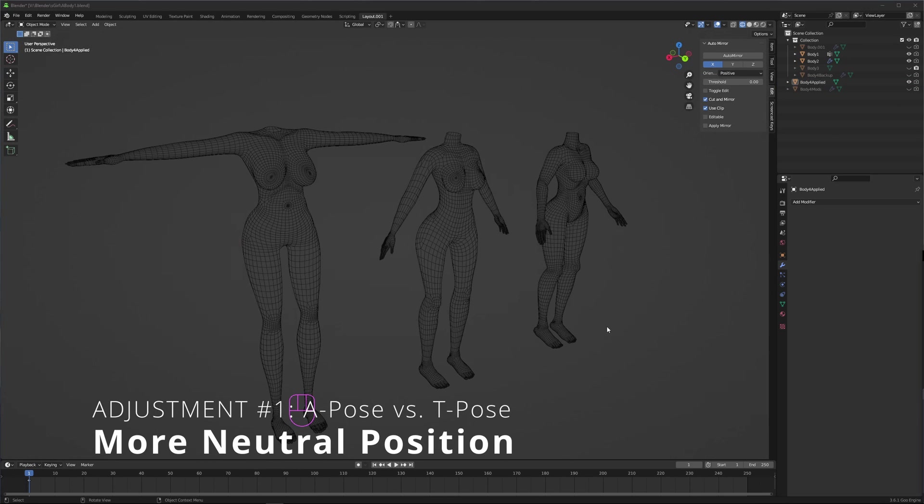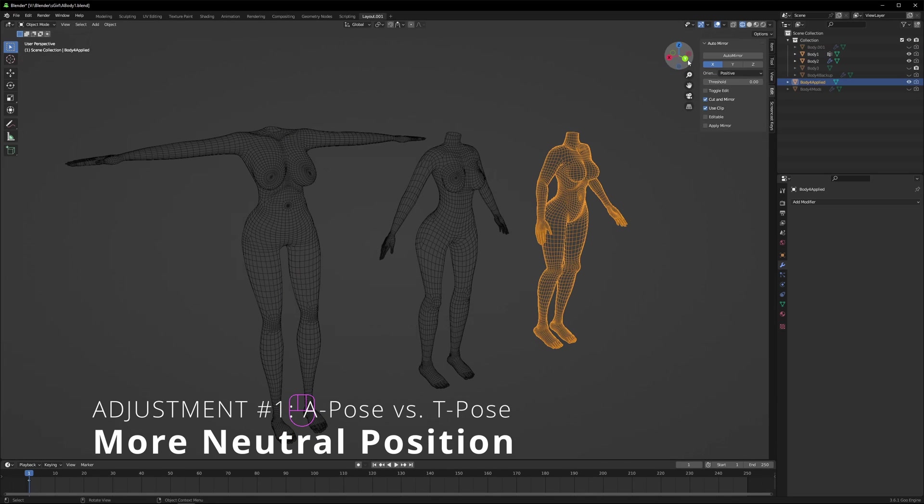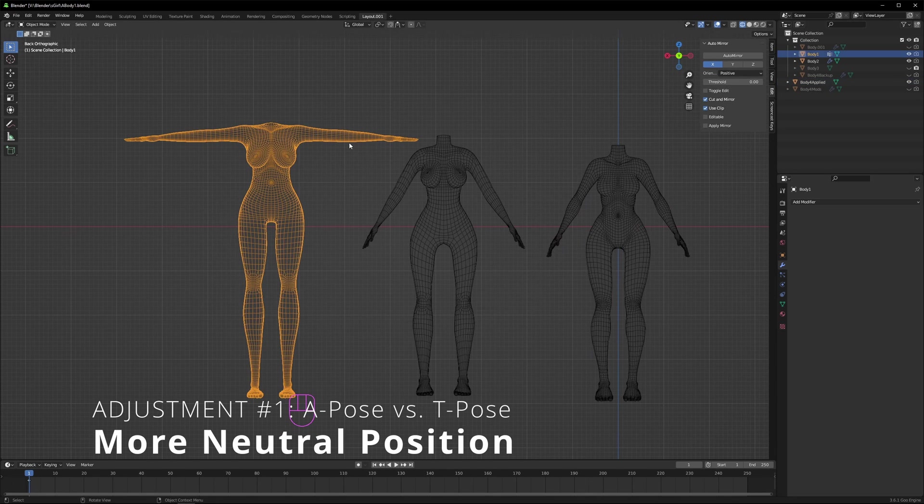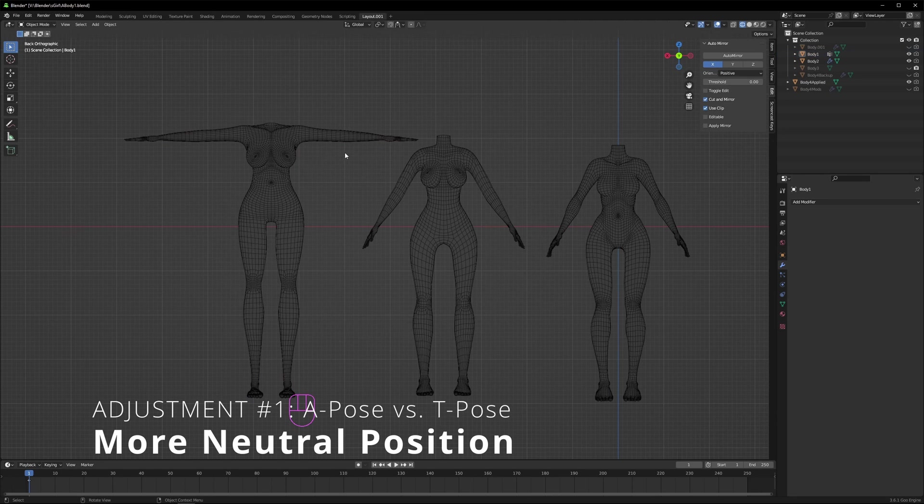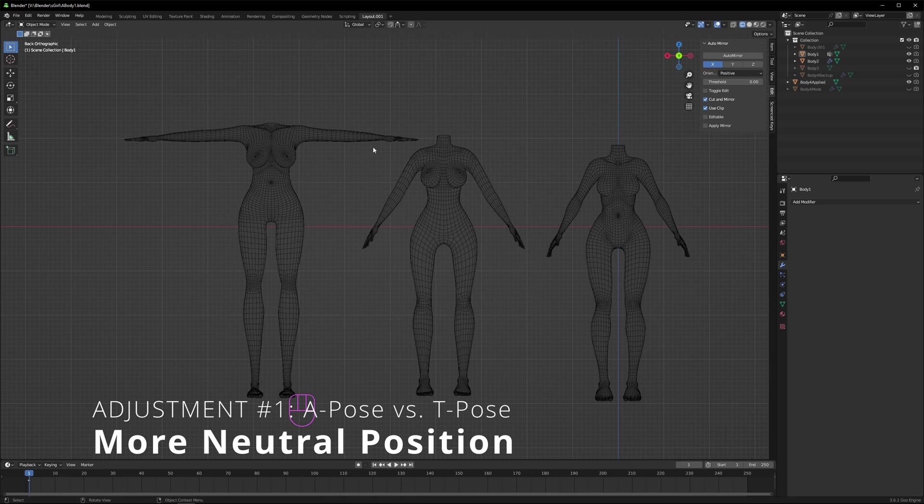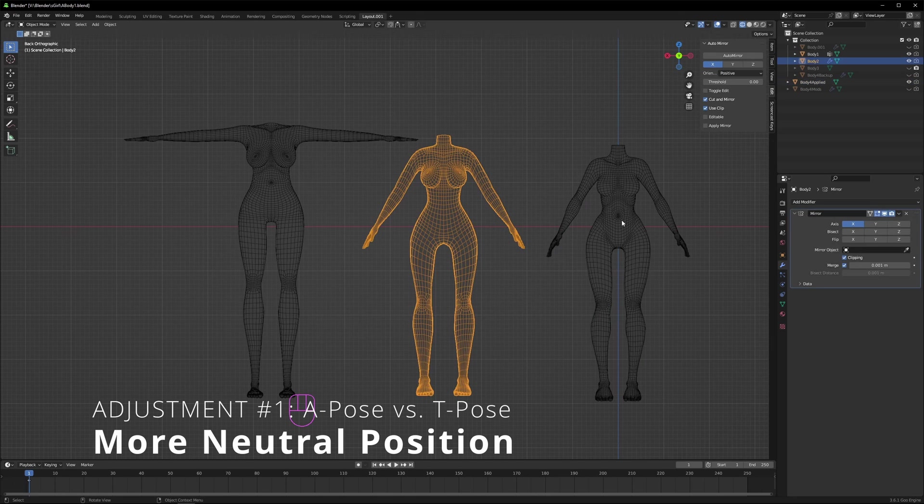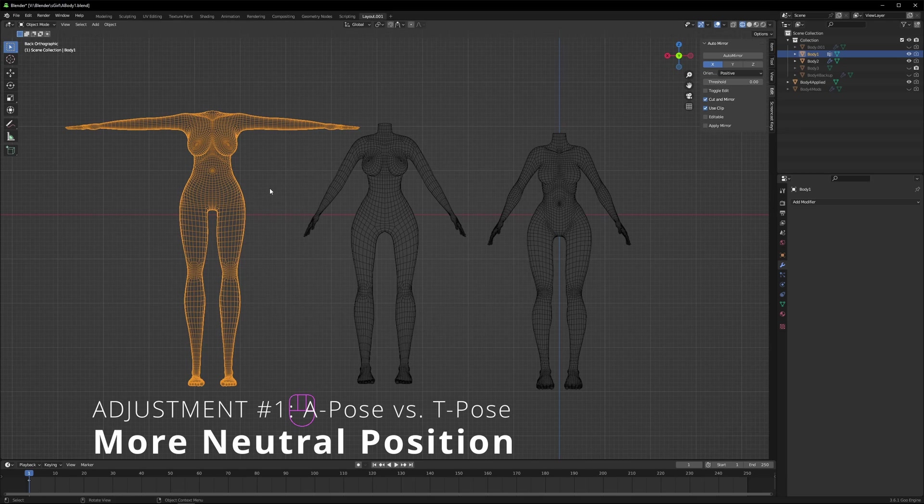The first thing you may have noticed is the switch from T-pose to A-pose. Now there's nothing completely wrong with T-pose. I mean, it is easier as all the limbs and stuff are aligned with axes, so that may make it easier to model.